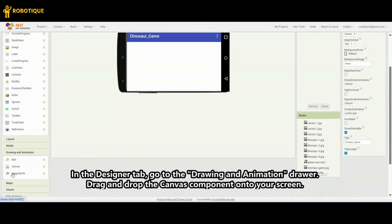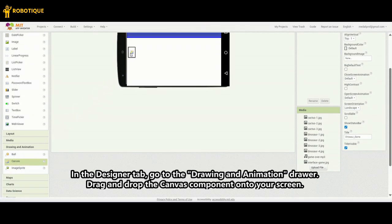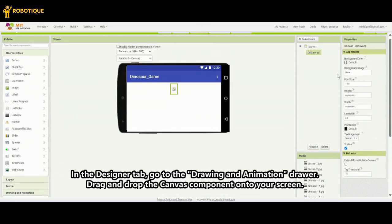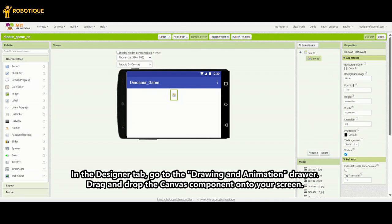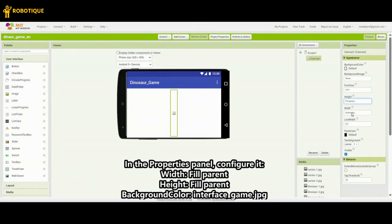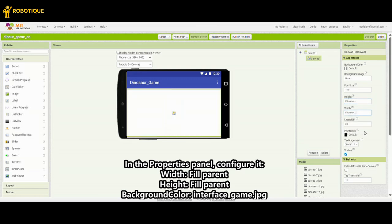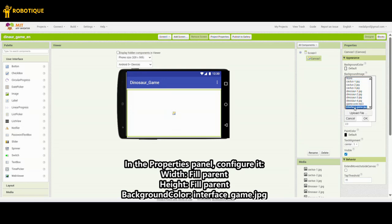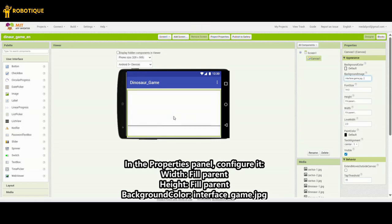In the Designer tab, go to the Drawing and Animation drawer. Drag and drop the Canvas component onto your screen. In the Properties panel, configure it: Width — Fill Parent, Height — Fill Parent, Background Color — Interface_Game.jpg.